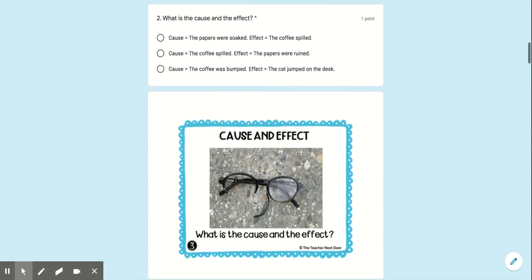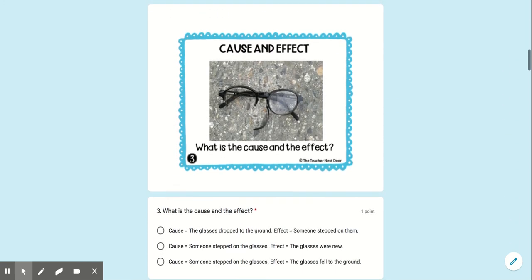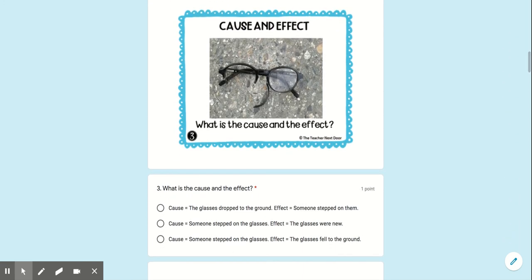So you need to make sure you're looking at the pictures carefully and choosing the correct answer. I'm not going to read them all — I want you to read them on your own, the rest of them. Good luck.